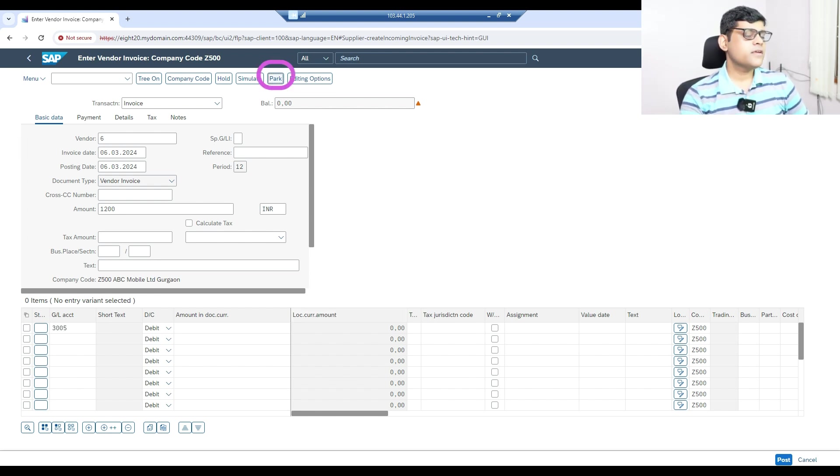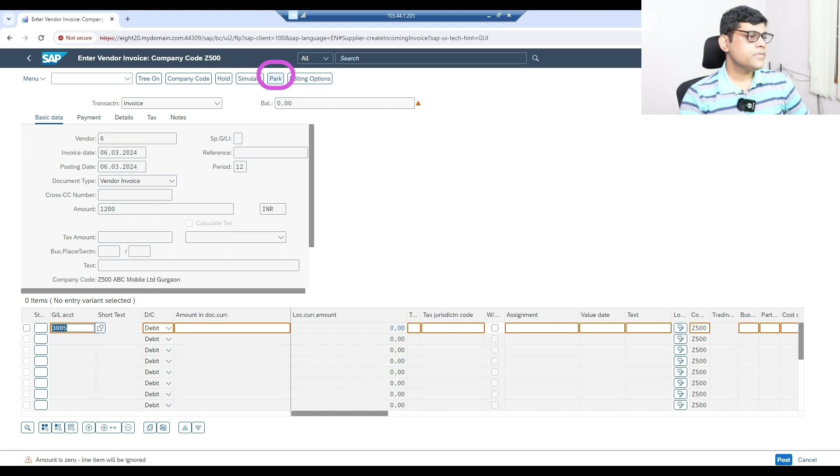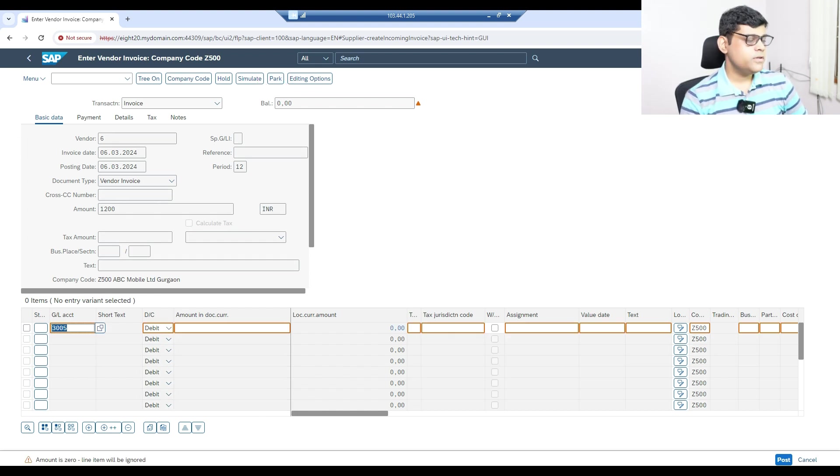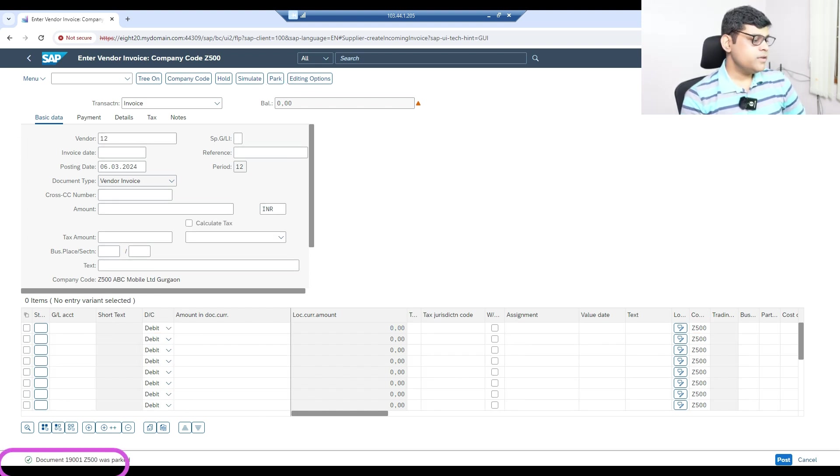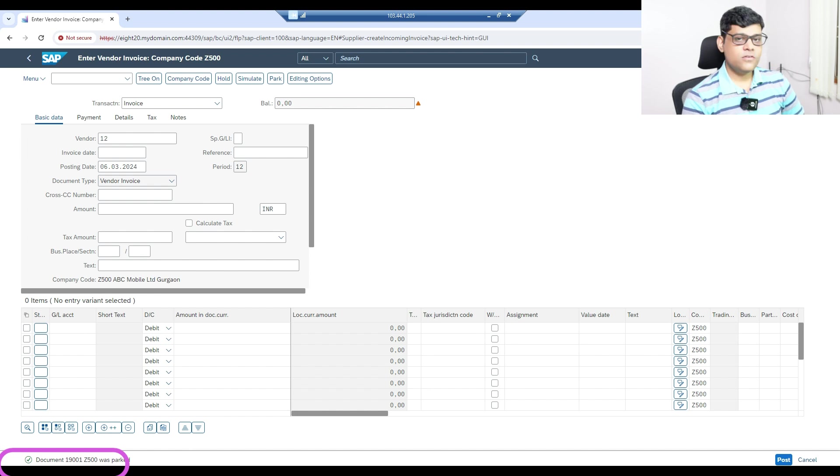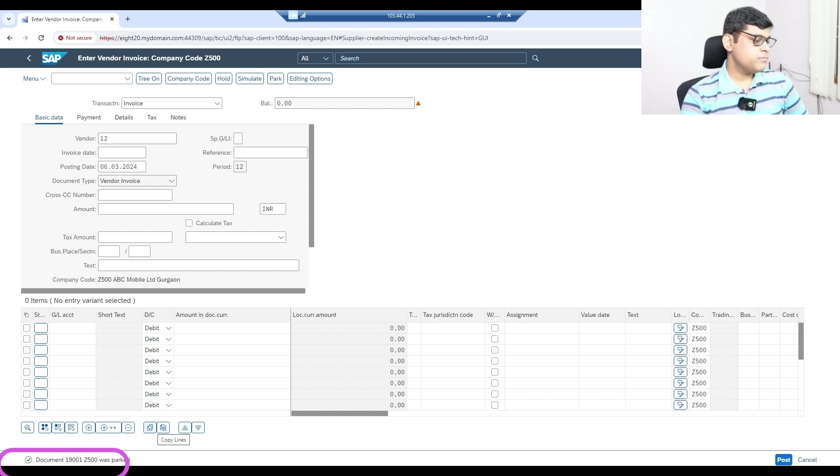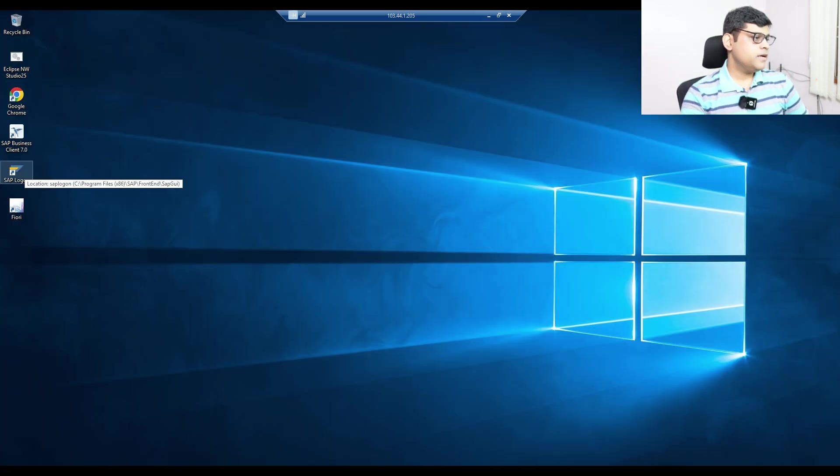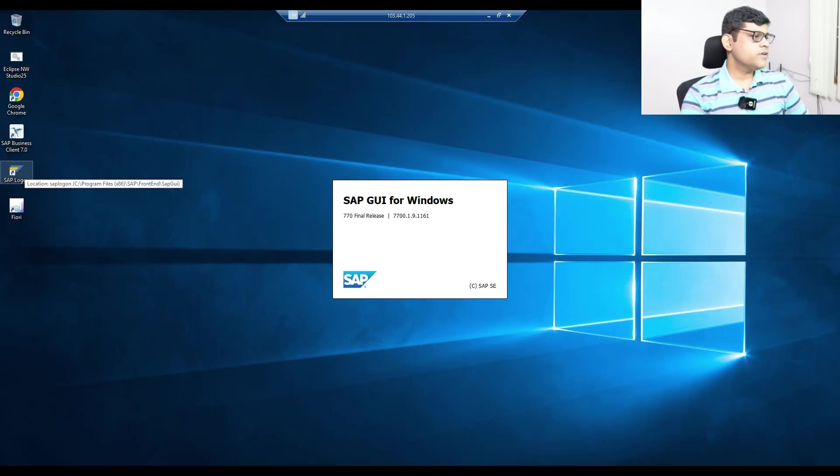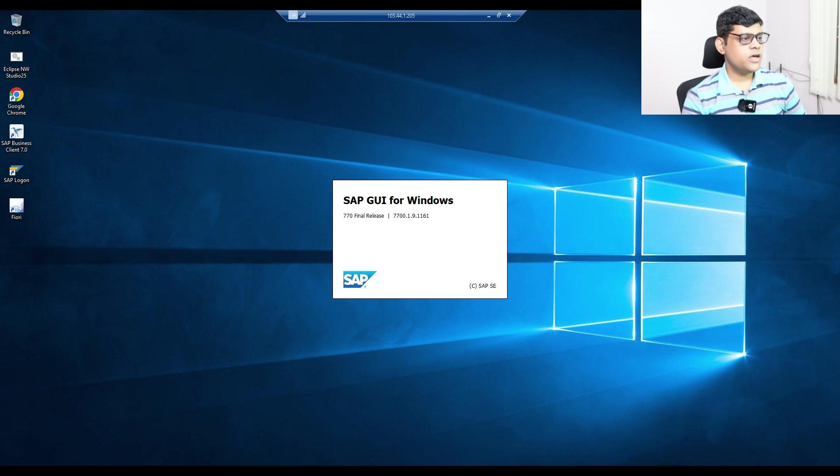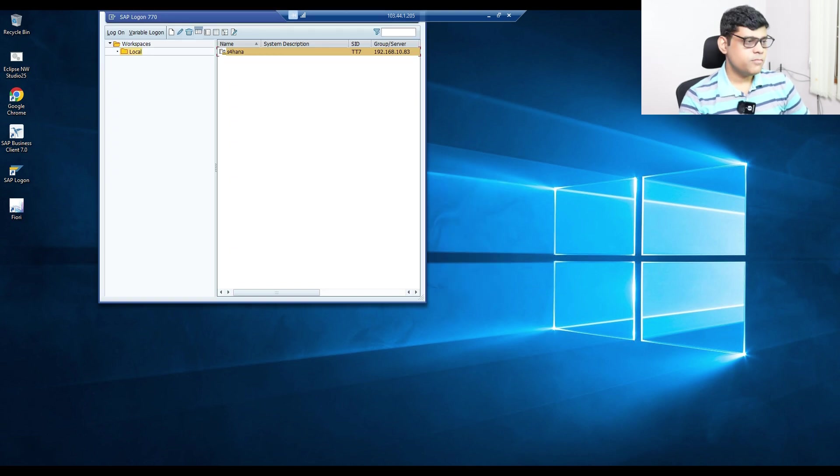I just picked one expenditure here and I will post it, but I will not post it. As I said, I will park it. You can see the parking option is there. Here I will park the document. Now the document number is 19001. This document was parked—check that message.